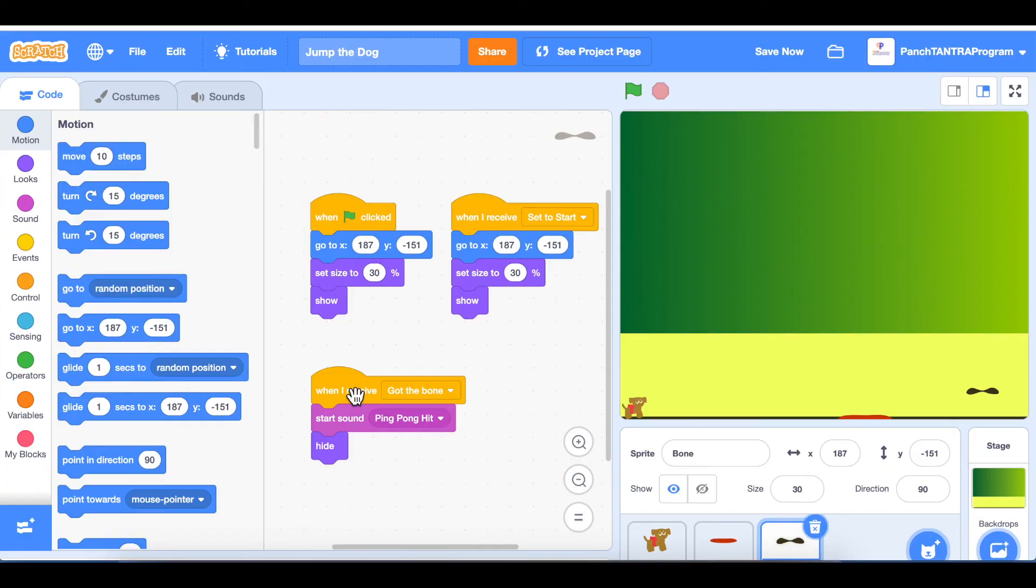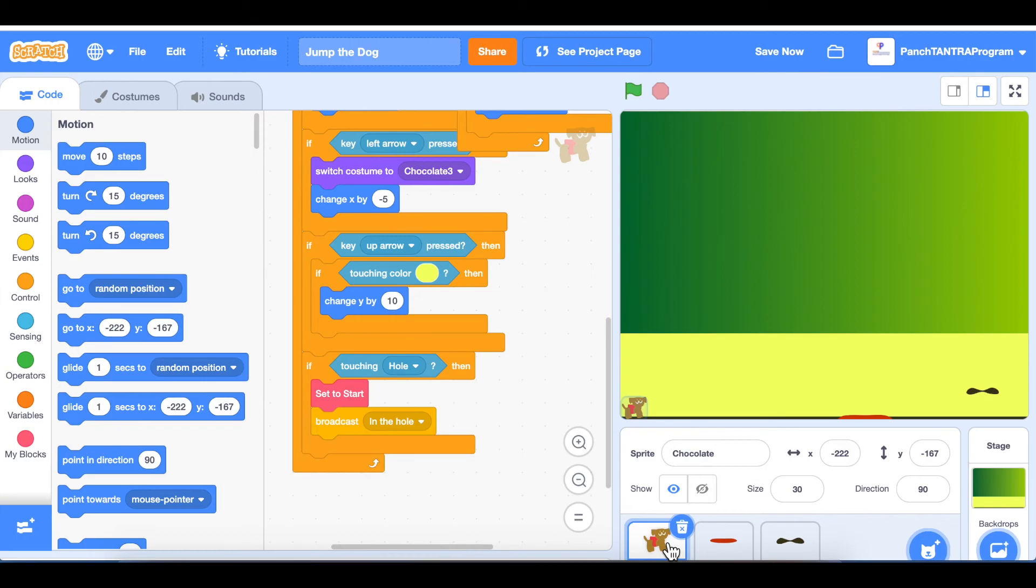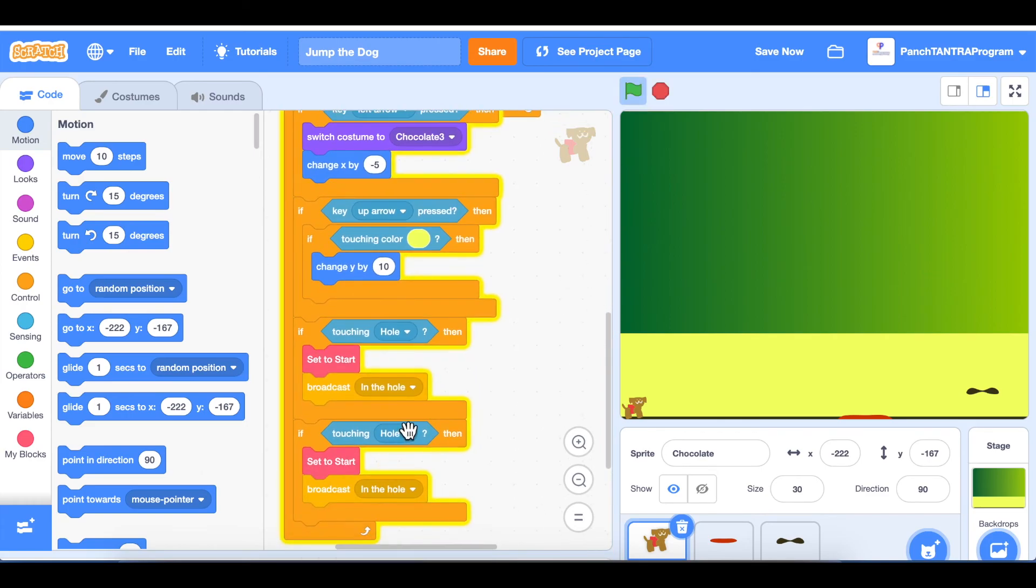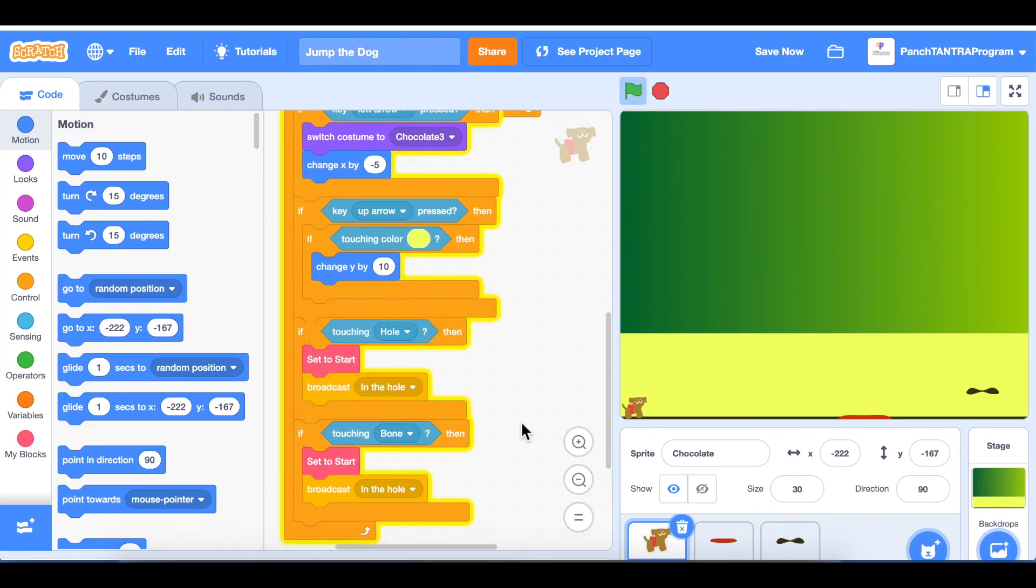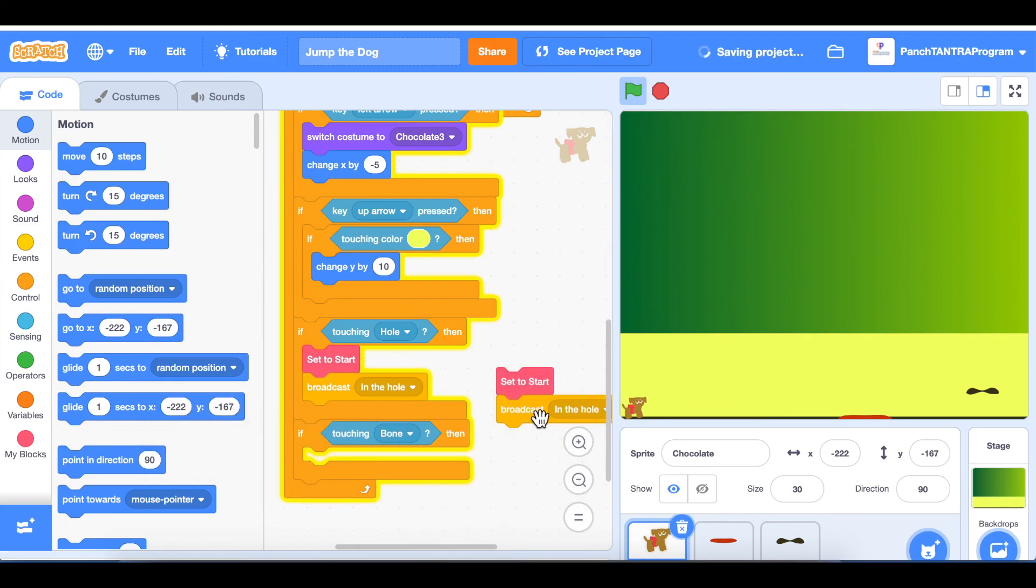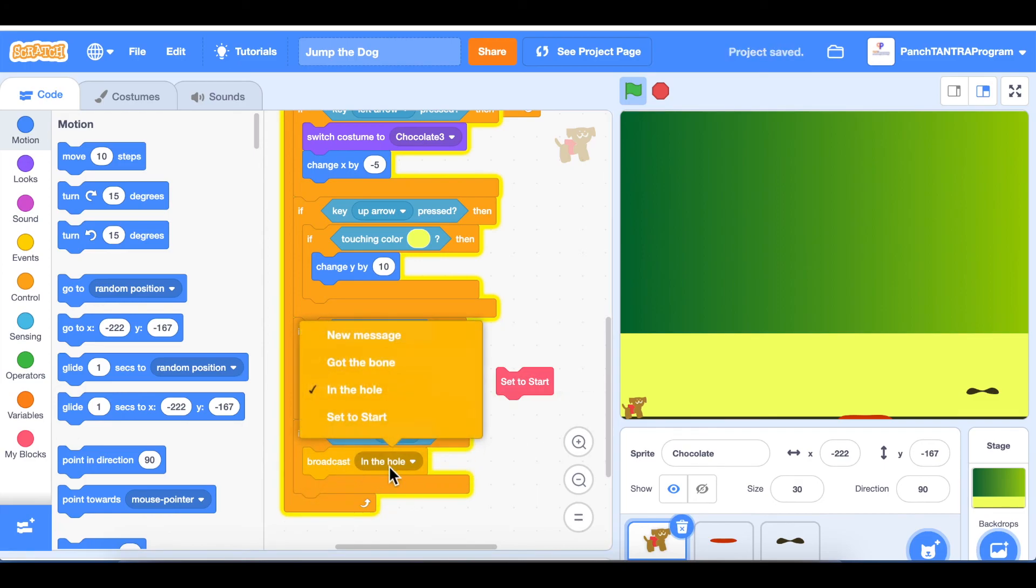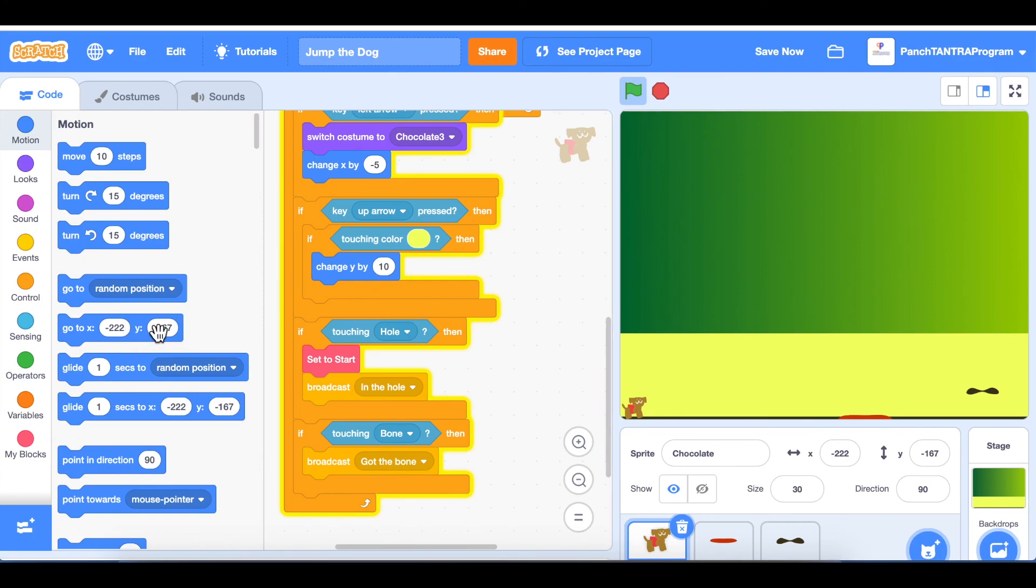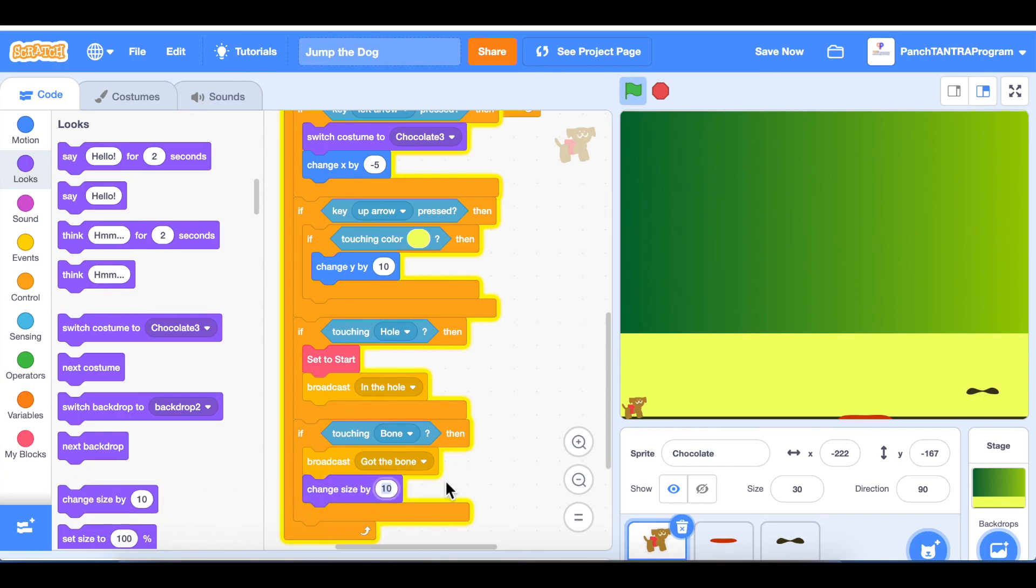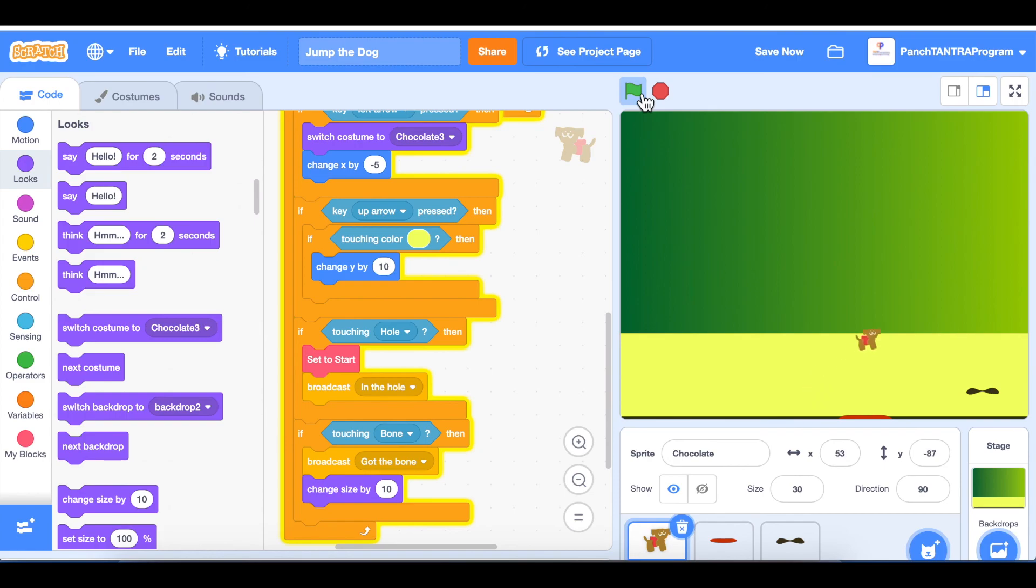Next, what we're going to do is give Chocolate a bone. So we place the bone here. What we're going to do is duplicate this code and see if it is going to be touching the bone. We don't want it to set it to start, we do want to broadcast something, so we're broadcasting got the bone. We can do something with it. For now let's just increase the size, so we'll just change size by 10. Let's make it jump. There, and this is a good level one.